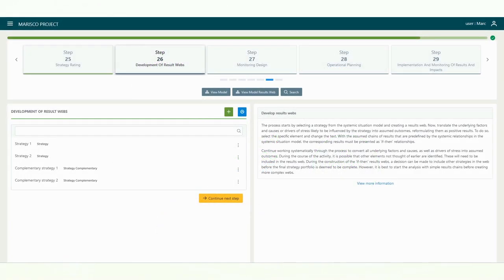They comprise the logical sequences of intermediate results to be achieved that, ultimately, would imply a positive impact on the target systems.